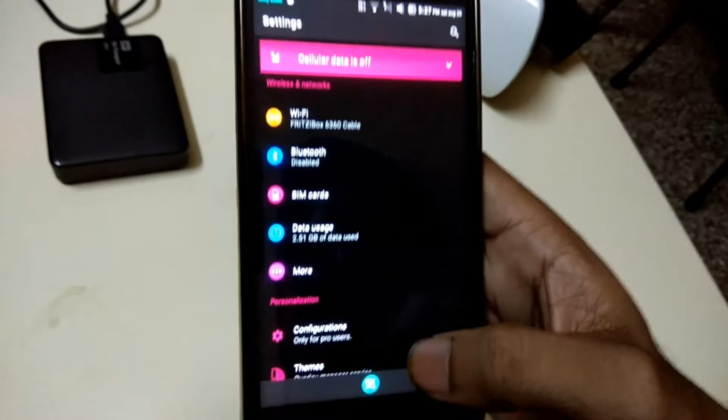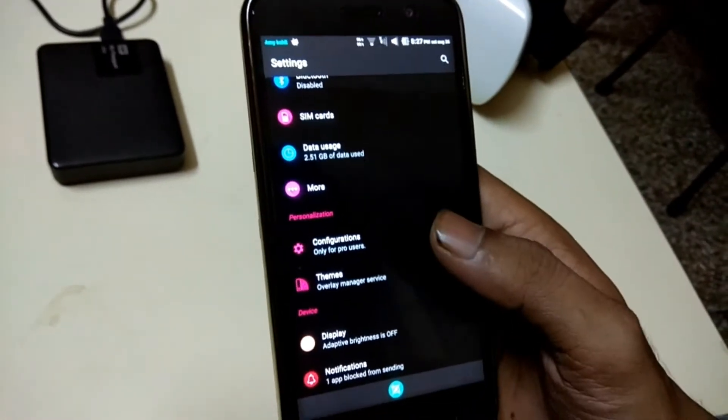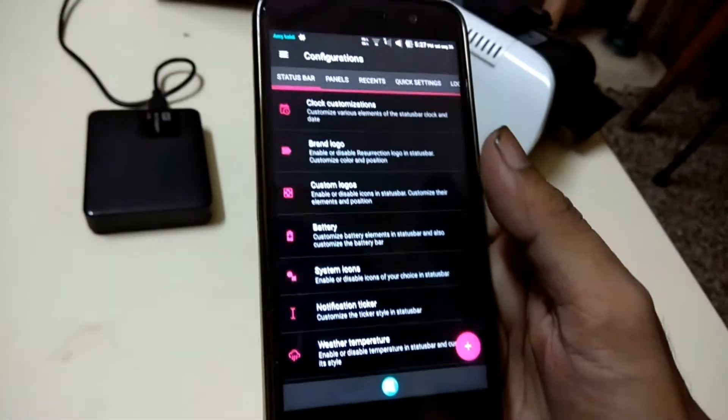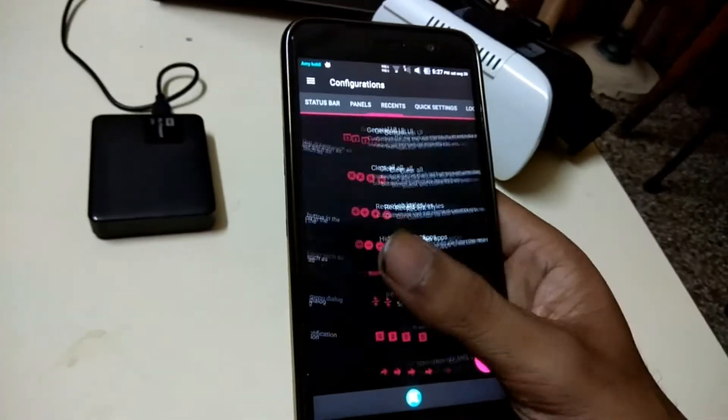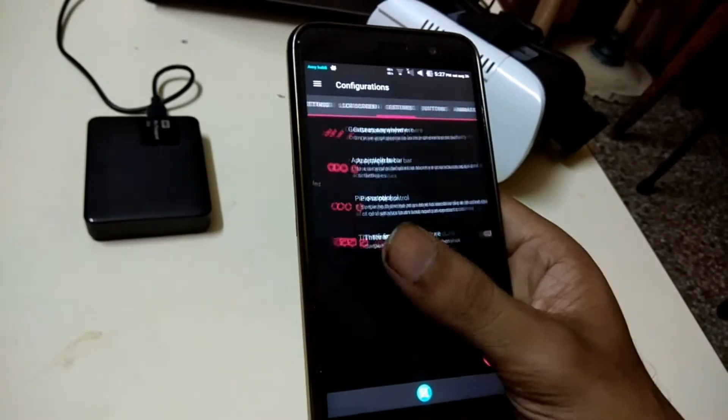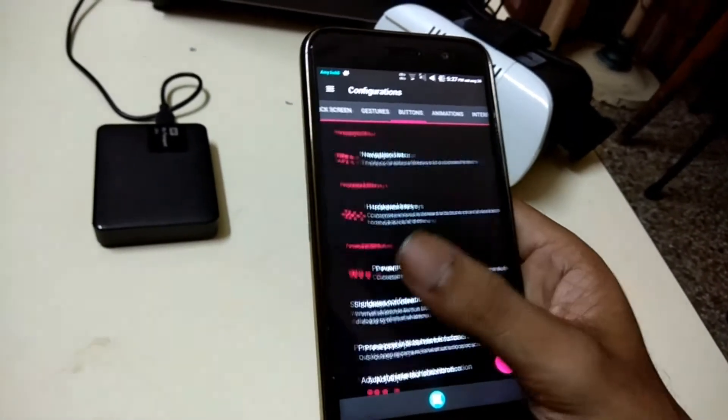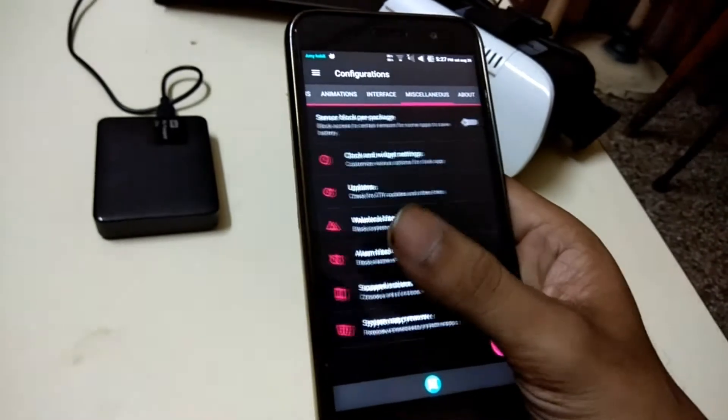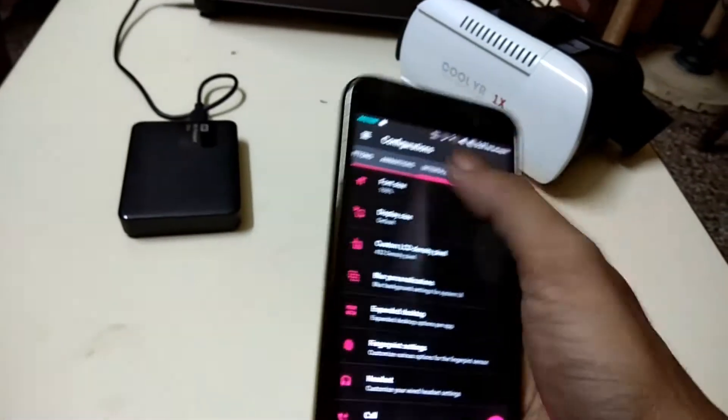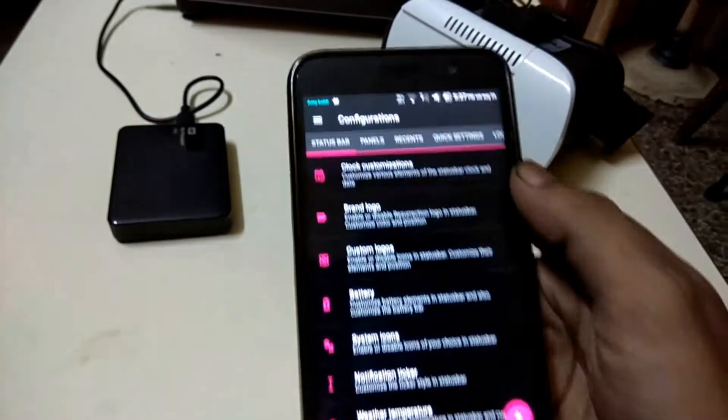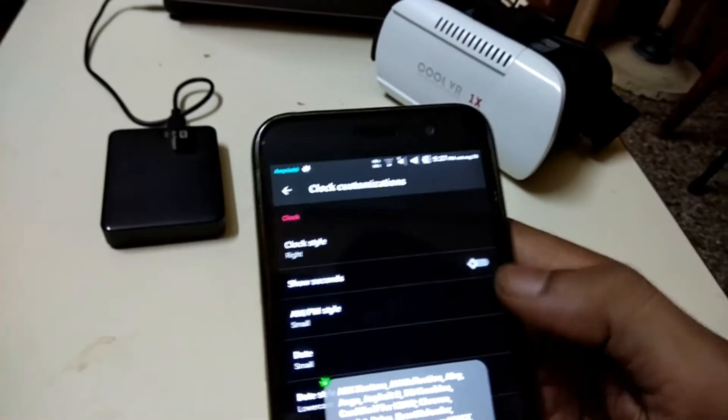The ROM is undoubtedly one of the most feature-packed ROMs out there, but for a custom ROM the most important aspects are smooth and stable performance, good battery life, and a large online community where users can go for help. Resurrection Remix covers those bases as well.